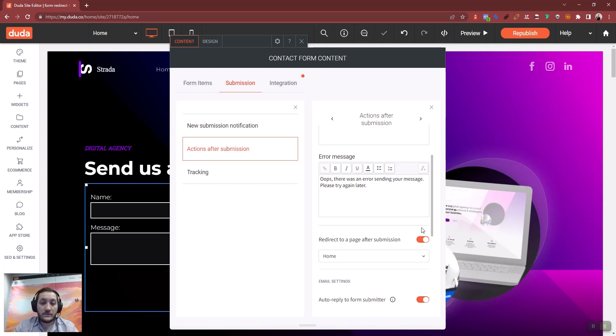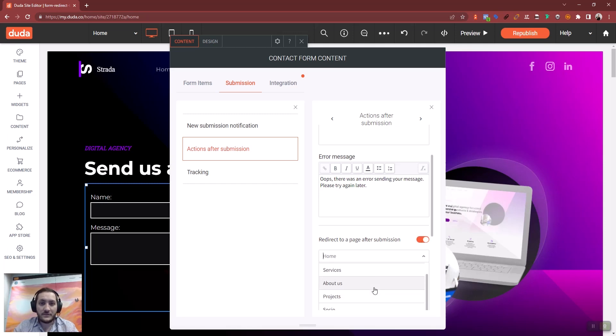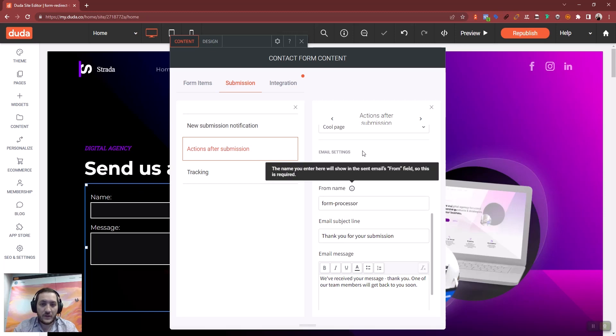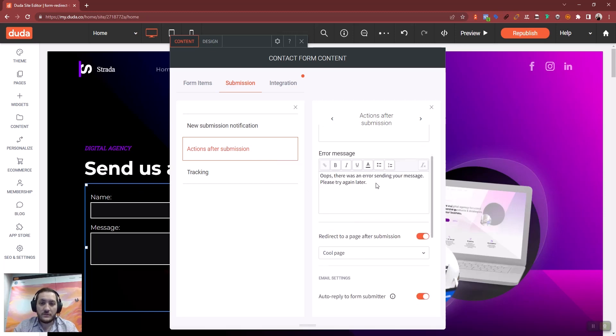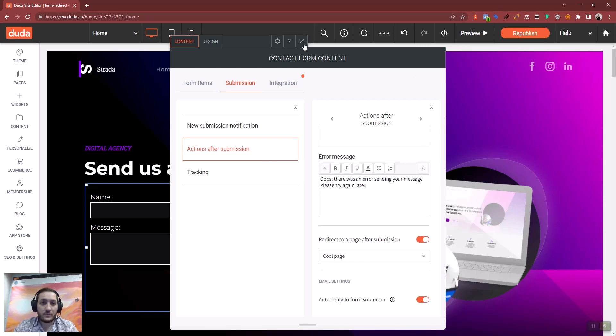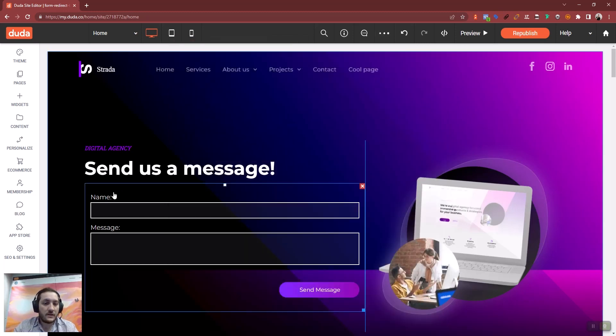Set it to redirect to a page after the message is sent. I select here the cool page that I've just created. So now this form will redirect there.